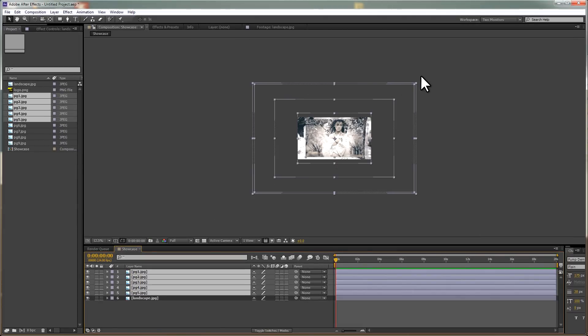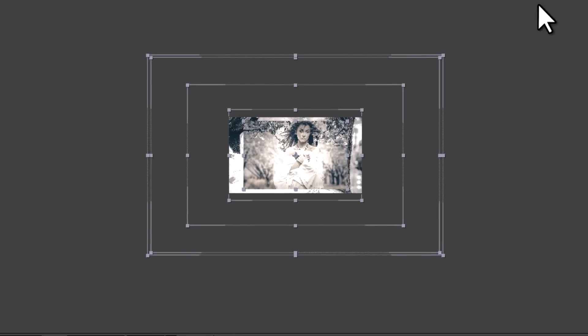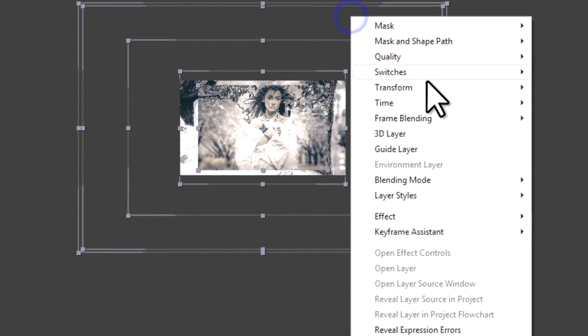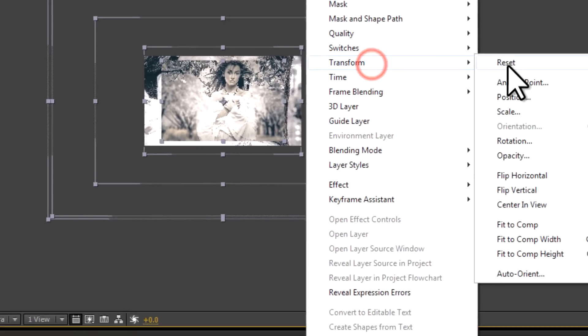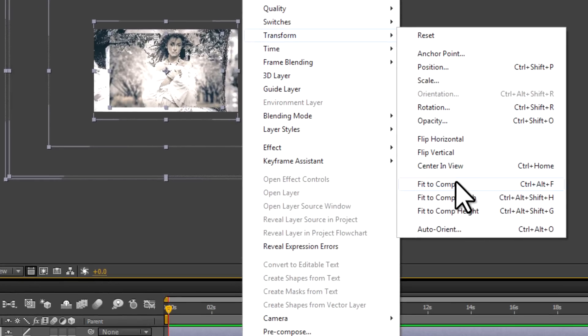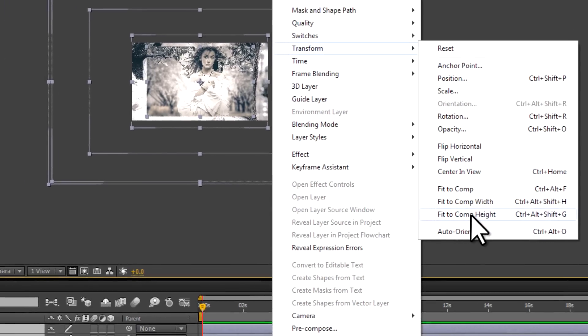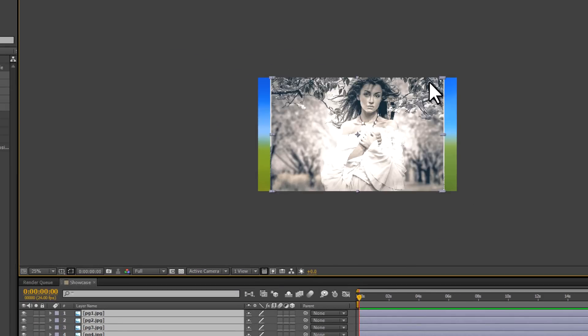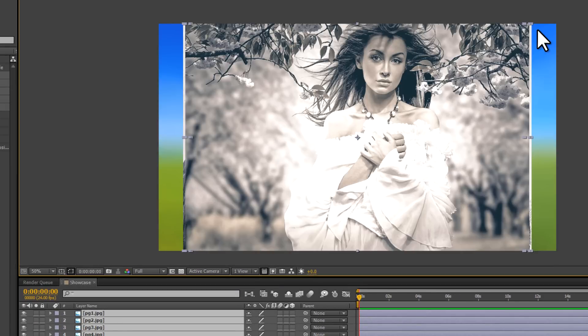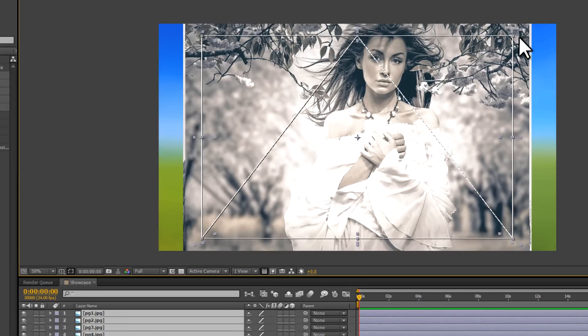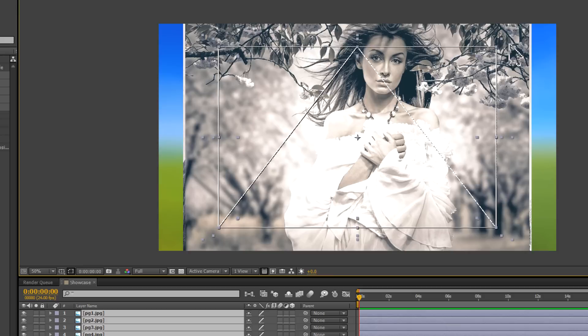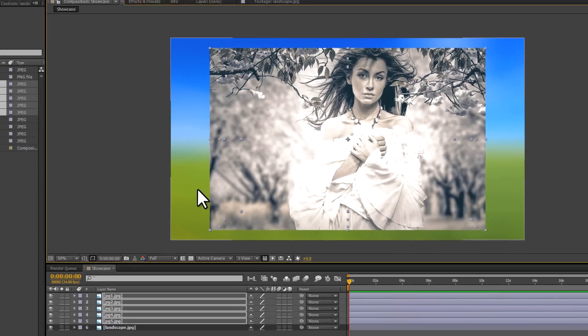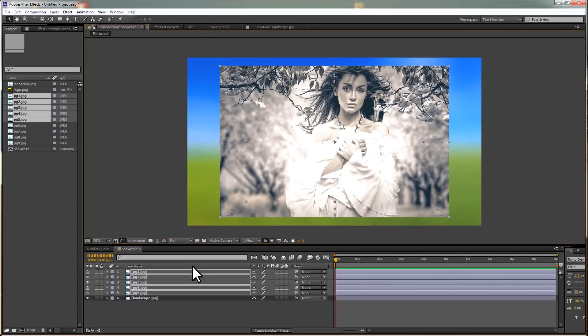These are a different size, so we'll need to go to the images, right-click, and choose Transform Fit to Comp Height. That does most of the work for us. However, I'm just going to go in and holding down Shift, I'm just going to drag in the corners so that we scale them down a little bit further. Now we've got a little bit of room to work with.